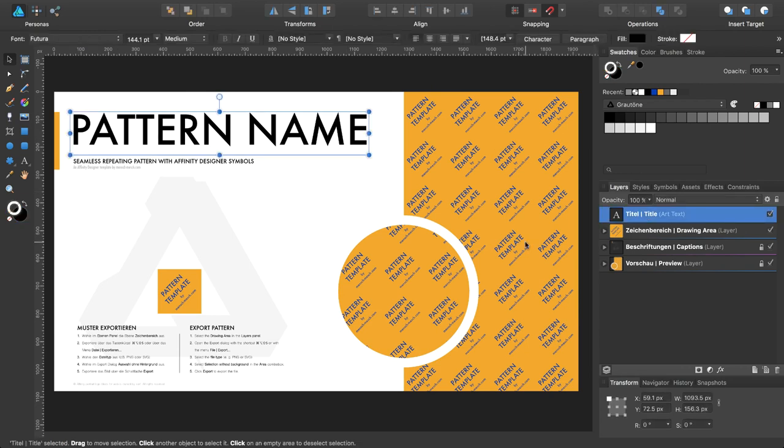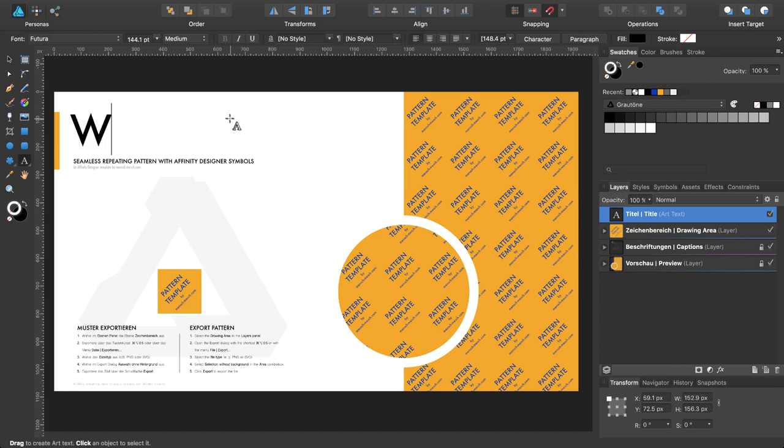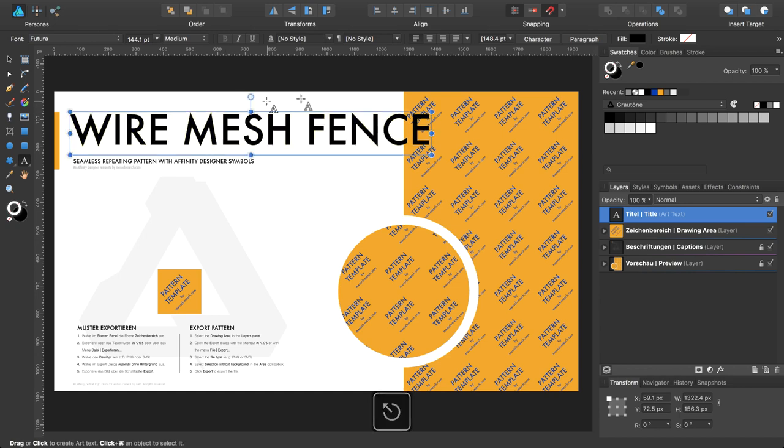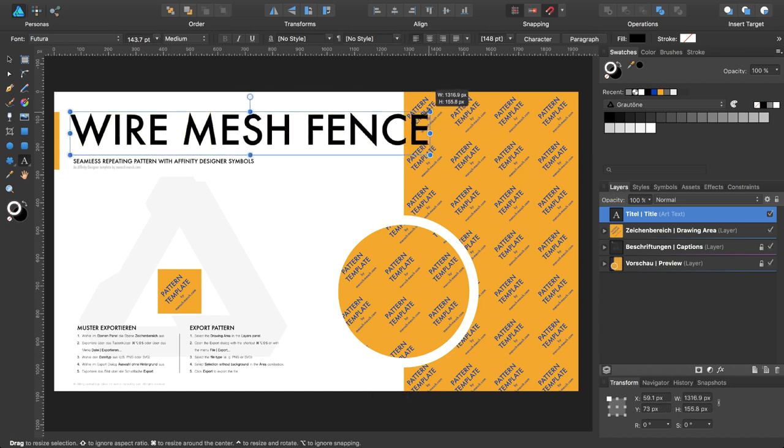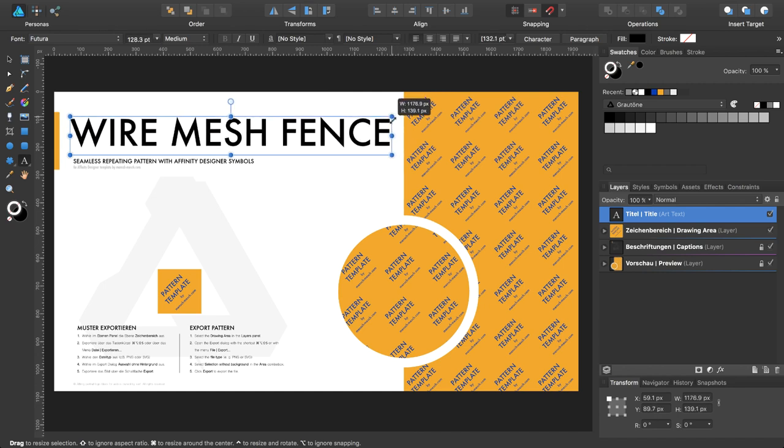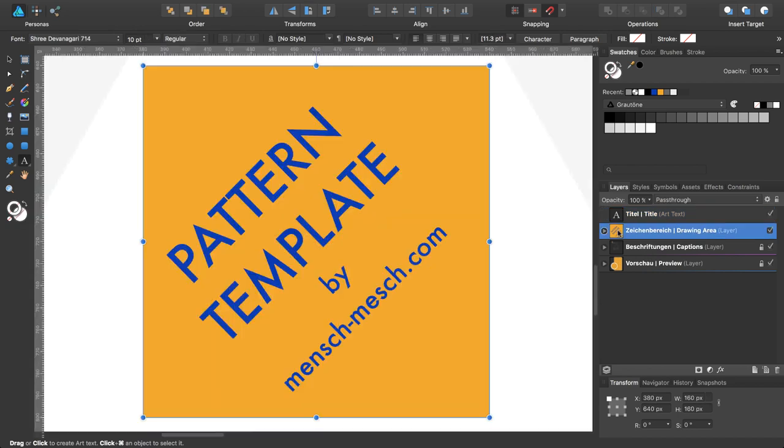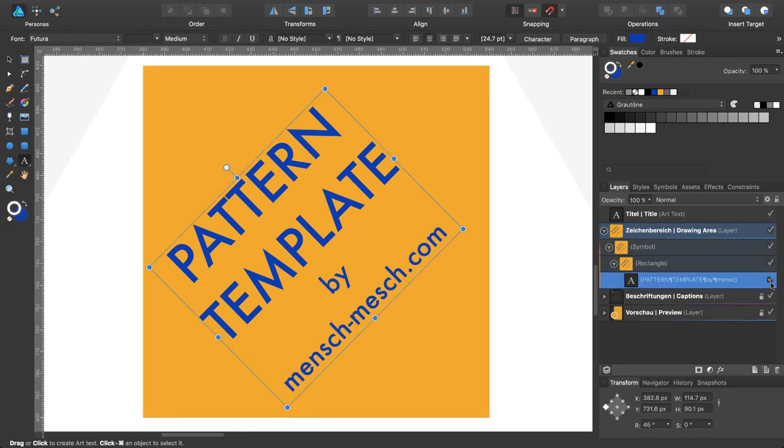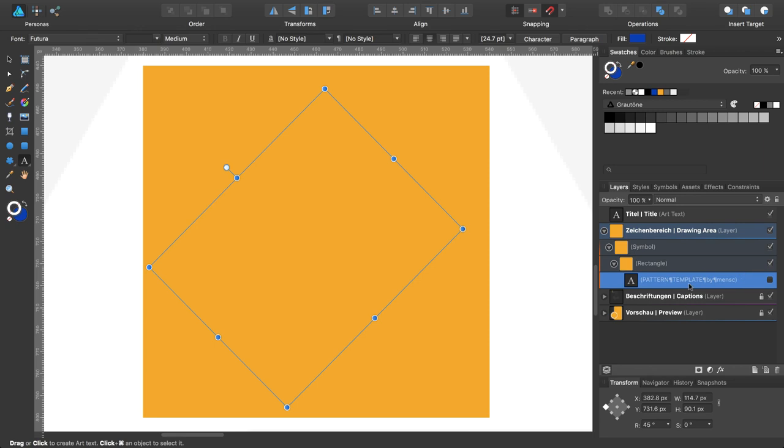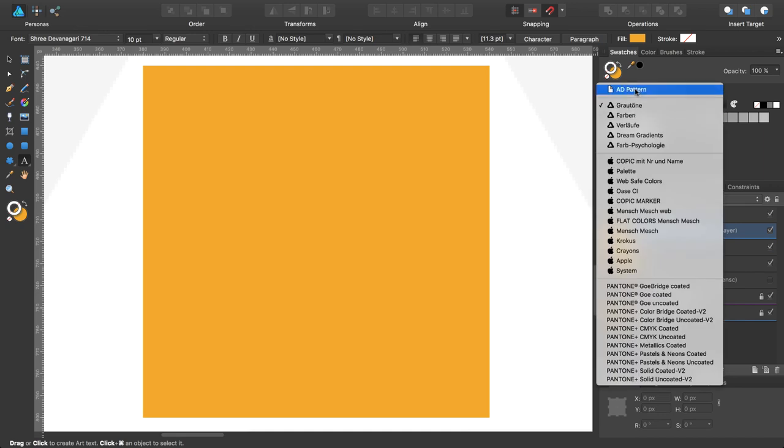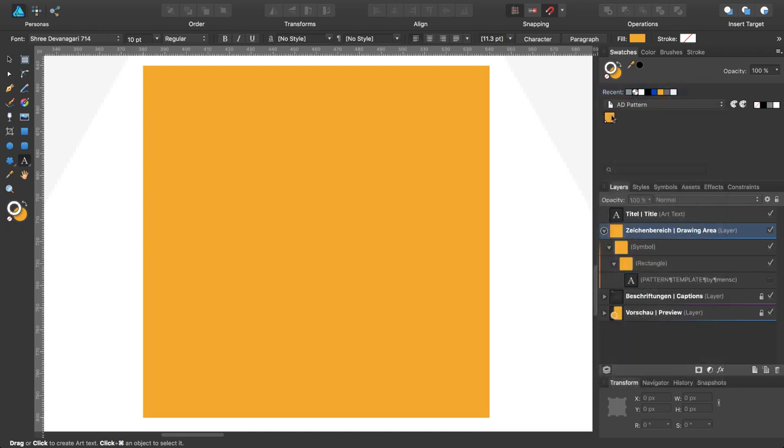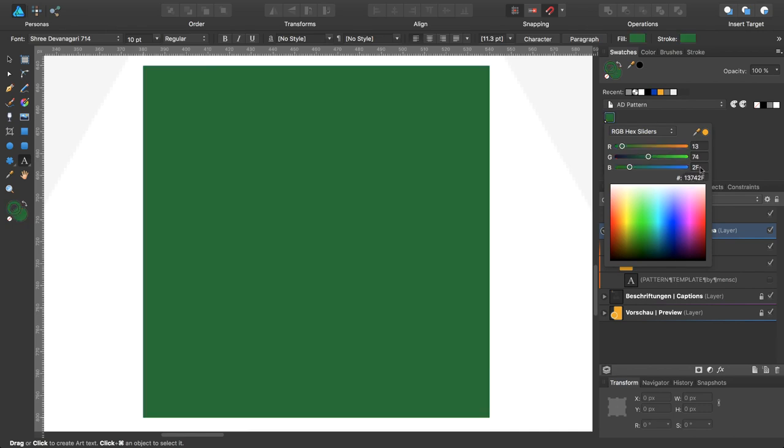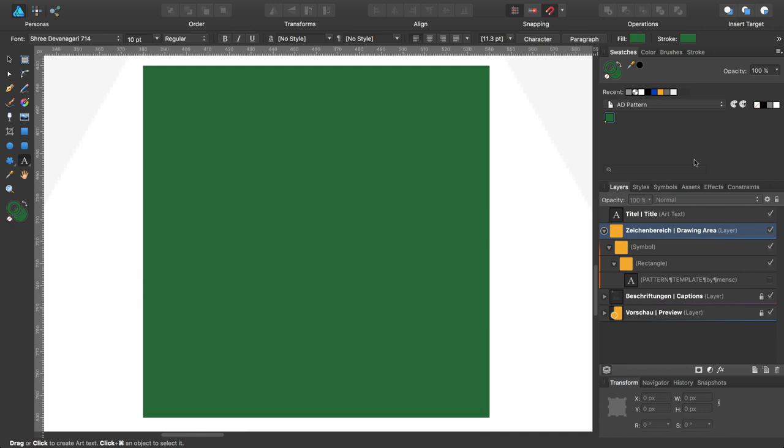Change the title by selecting the text tool with T, type in wire mesh fence. Zoom into the drawing area, expand the drawing area, disable the sample text. Change to the document color palette and change the background color to green. Turn on the grids while pressing command apostrophe.